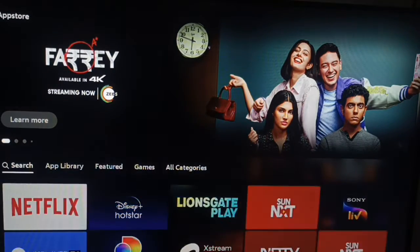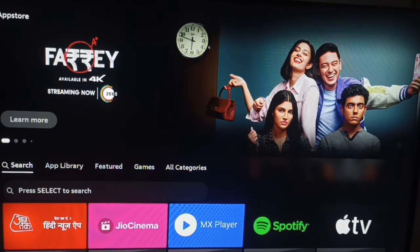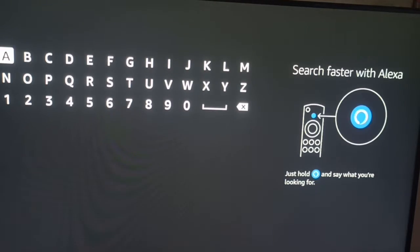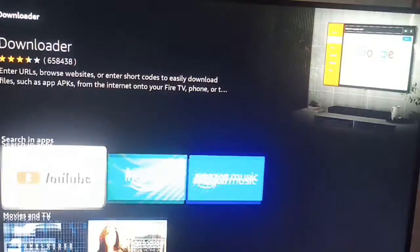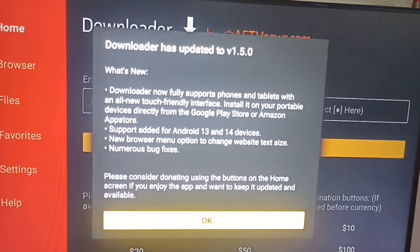In the app store, open the search and search for 'Downloader'. Here it is showing the Downloader application. I already have it installed so it will open directly. If you are new, you can install it directly.